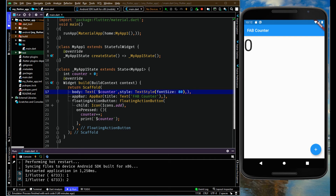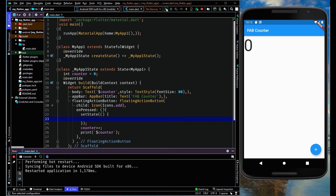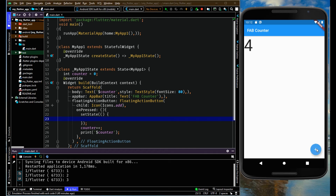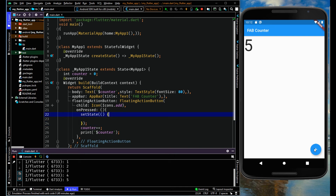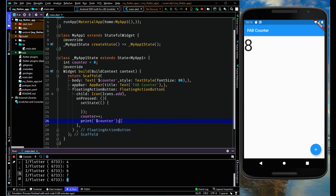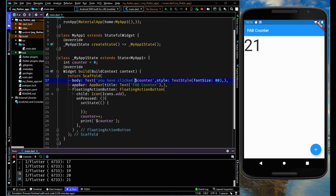When clicking the floating action button, the count is not incrementing — the state is not changing — so we need to create the setState function. When I click the FAB, its count is now incrementing because we created the setState function, which is part of the StatefulWidget. It is printing in the console because of the print statement, and on the screen because we placed the counter value inside the Text widget.